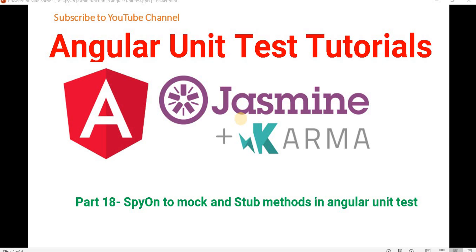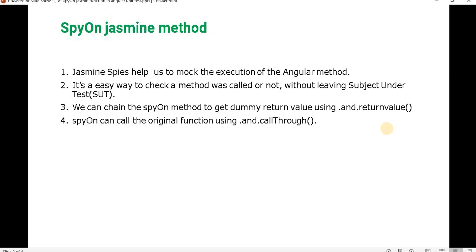Before proceeding with this video I recommend you watch the previous video to understand spyOn better. So let's see what is spyOn and what is the difference between spyOn, mock and stub. Basically spyOn is a Jasmine function that helps us mock the execution of an Angular method — for example if we have a method in the Angular component like save data or calculate something. If we want to mock those Angular functions we use the spyOn method. Apart from that it is an easy way to check whether a method is called or not called.